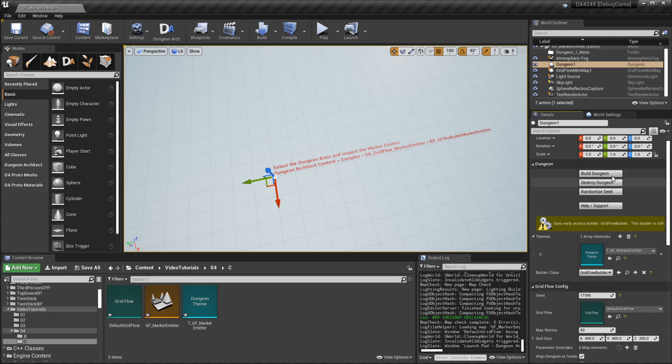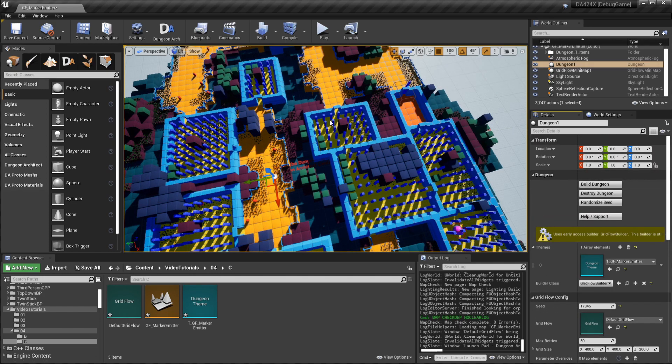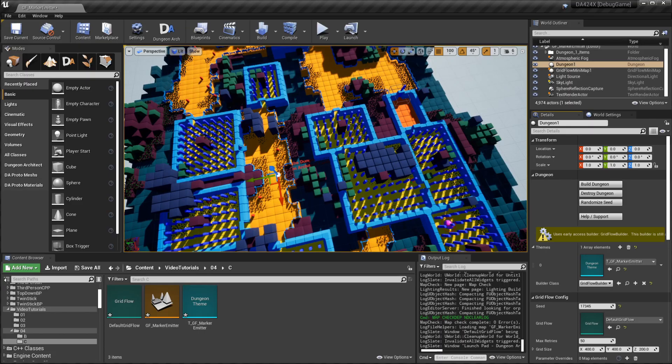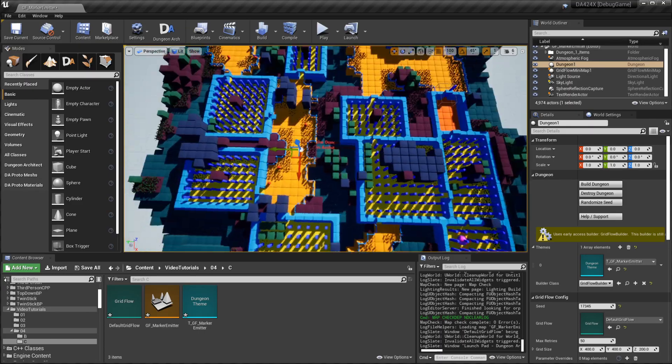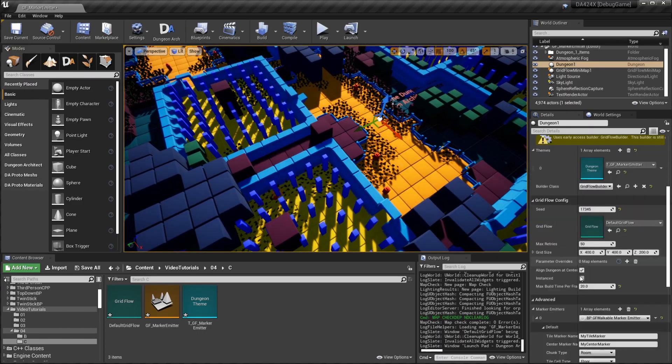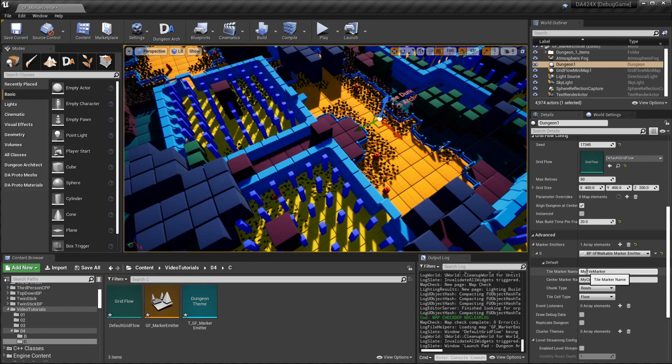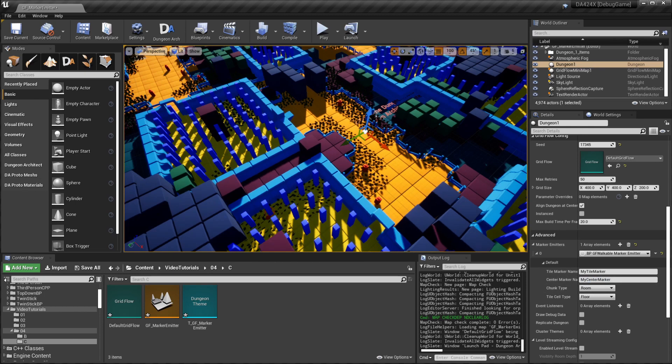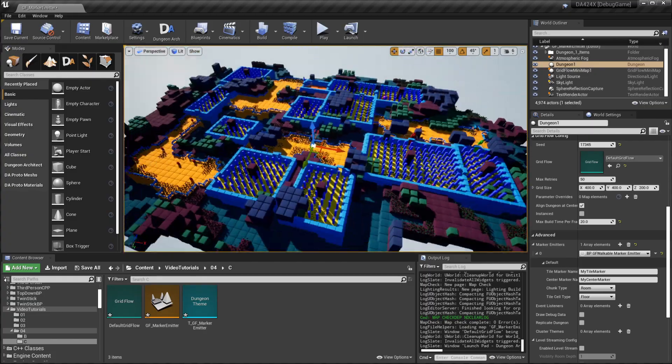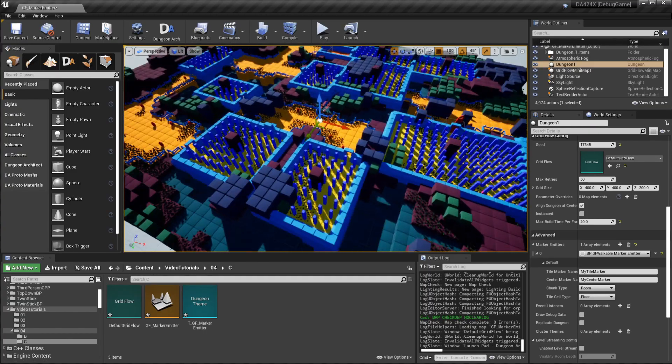So let's build this. These blue ones are attached to the marker named my tile marker, and there's another one in the center which is attached to this. This shows you how you can get the position of the center of a room.